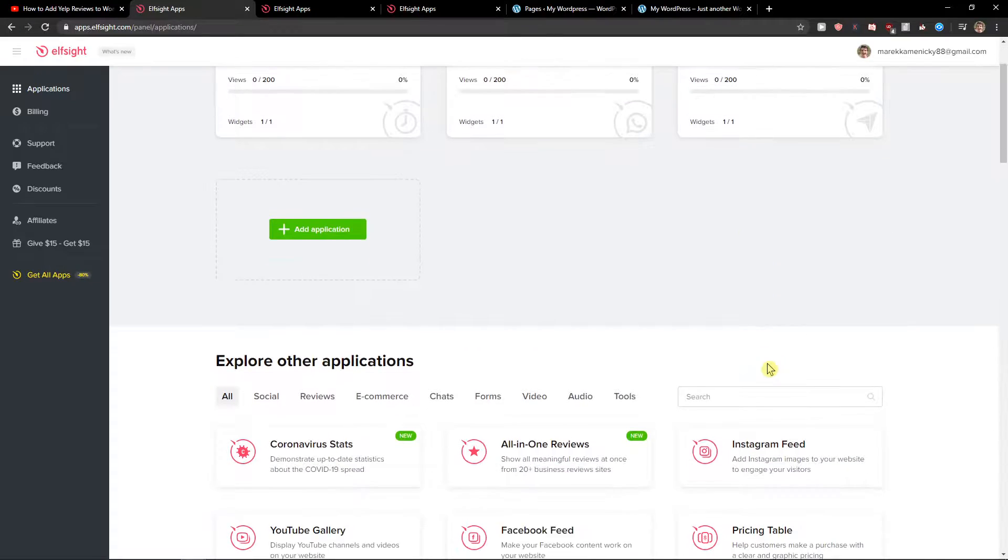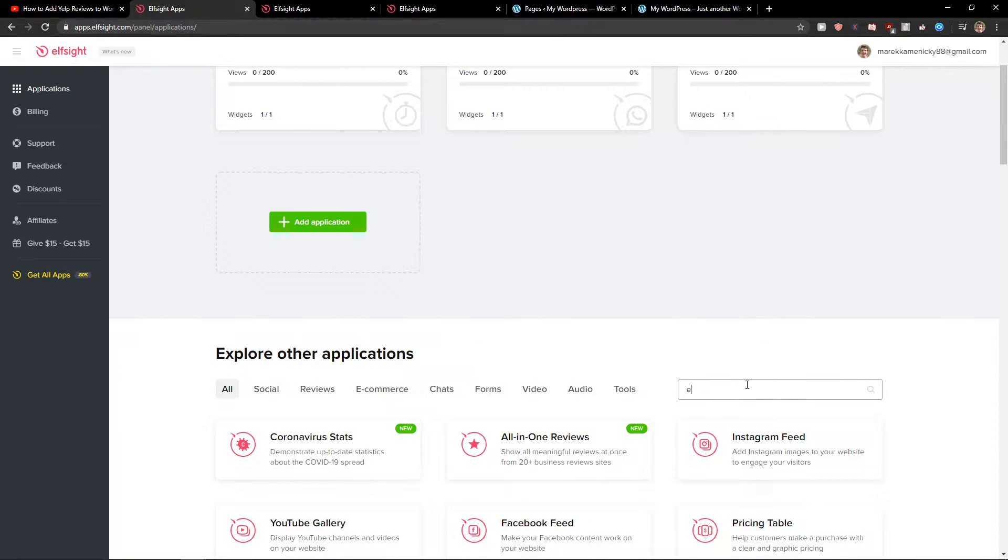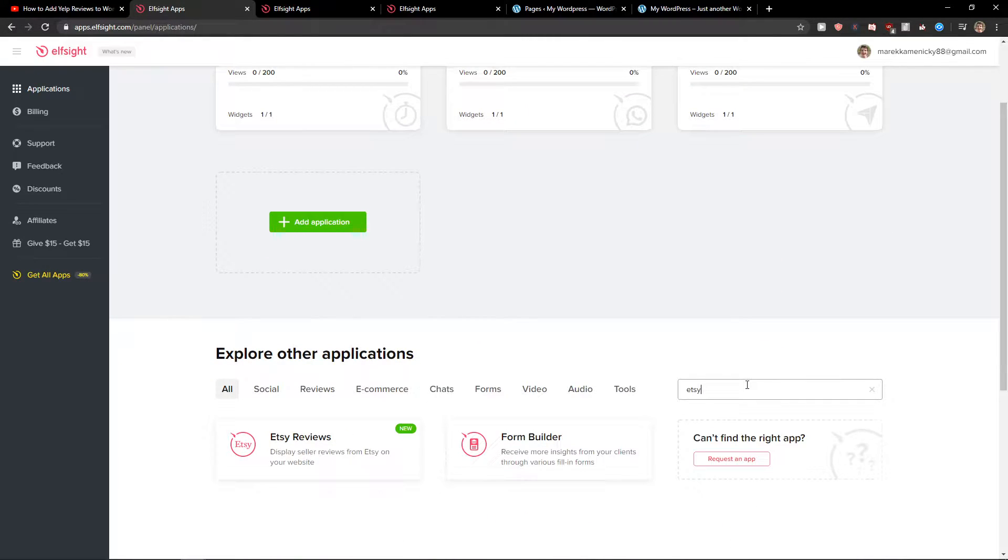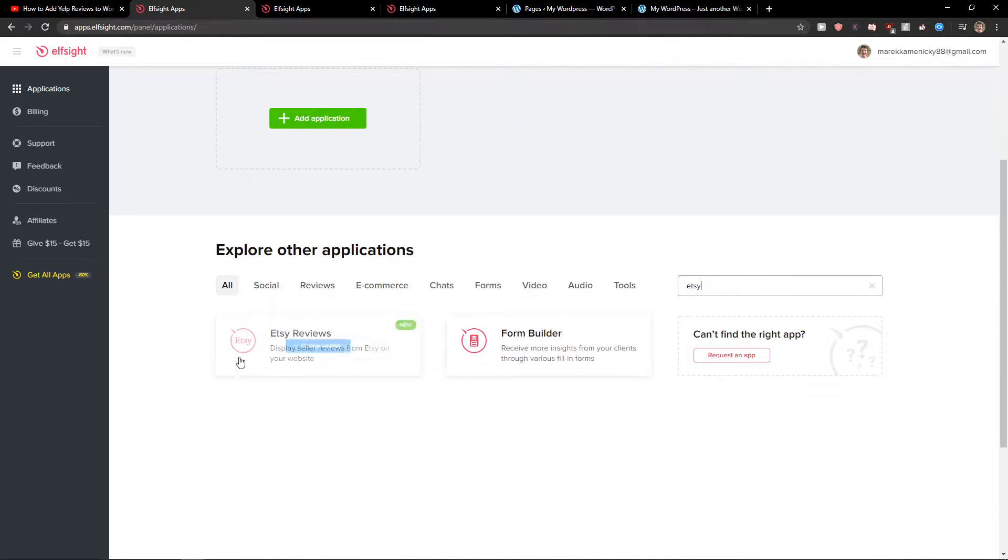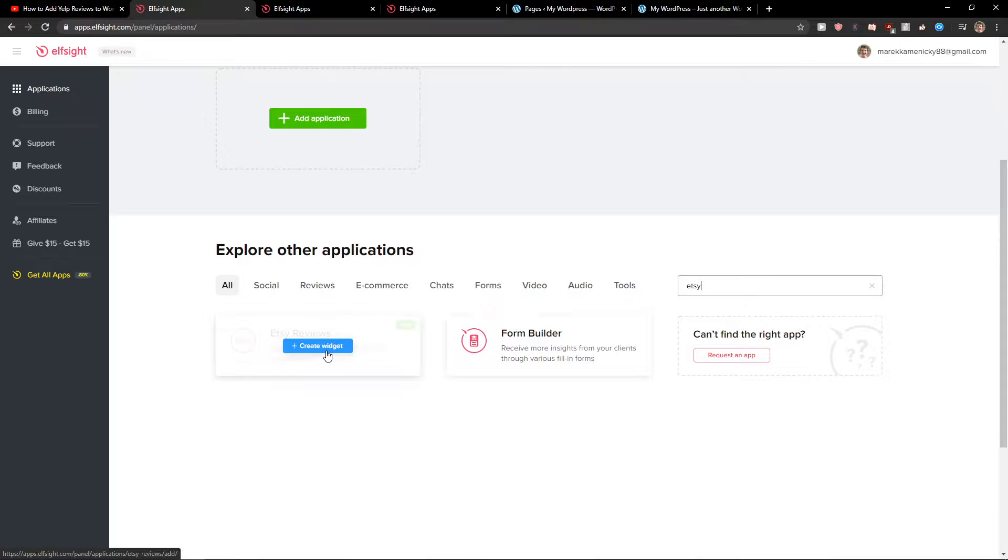Now here in applications you want to write Etsy. And you're gonna see here Etsy reviews. Let's create a widget.